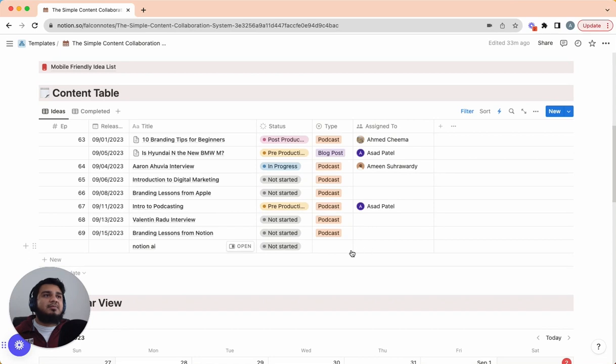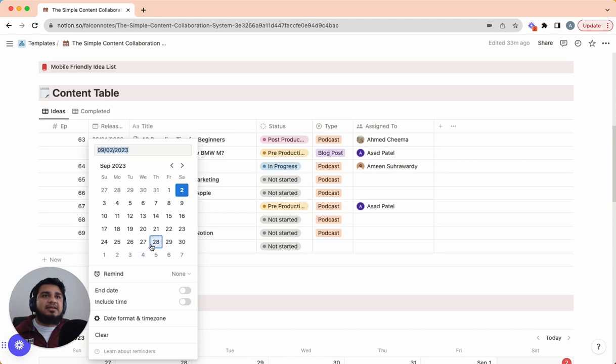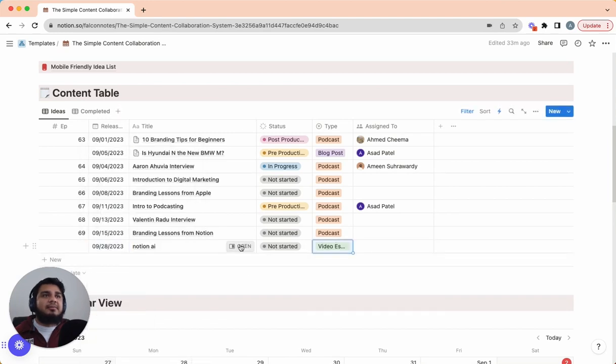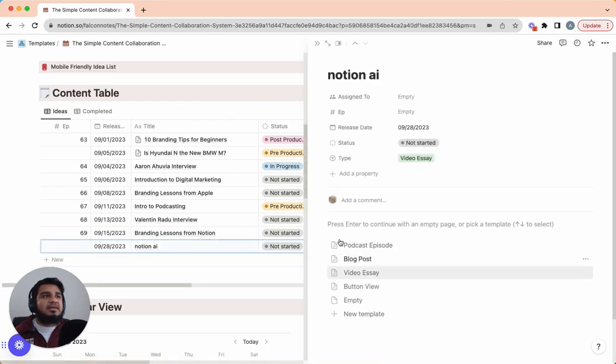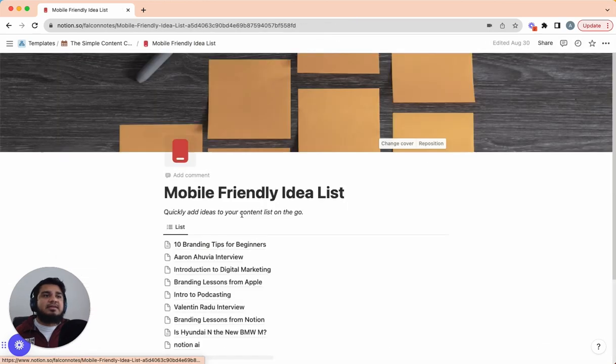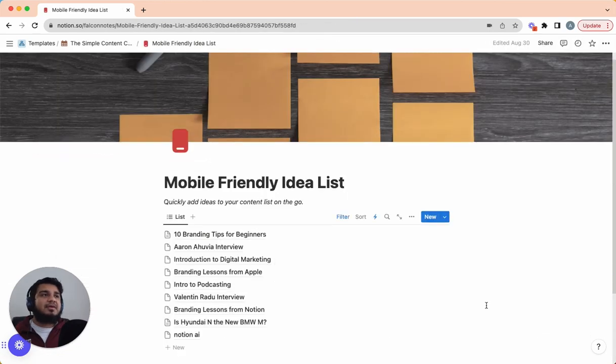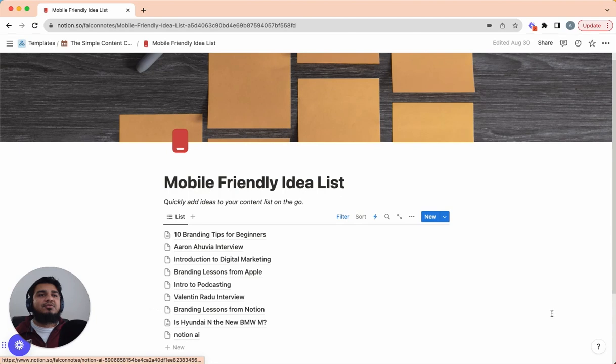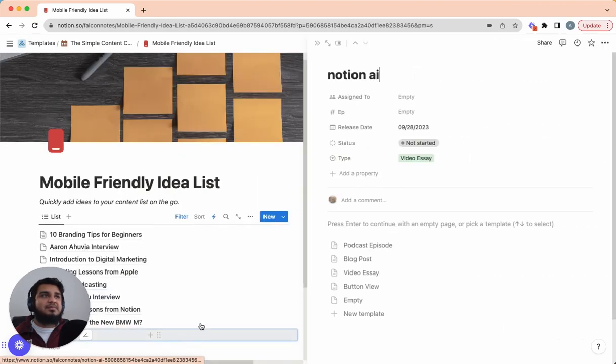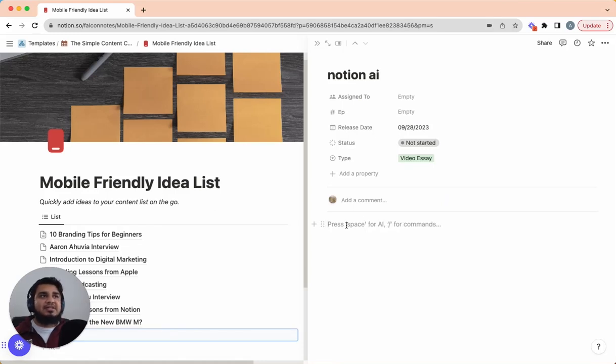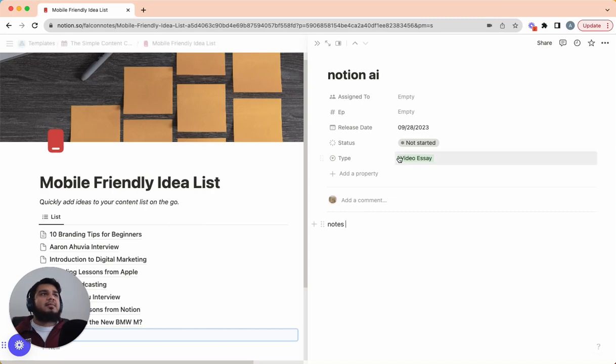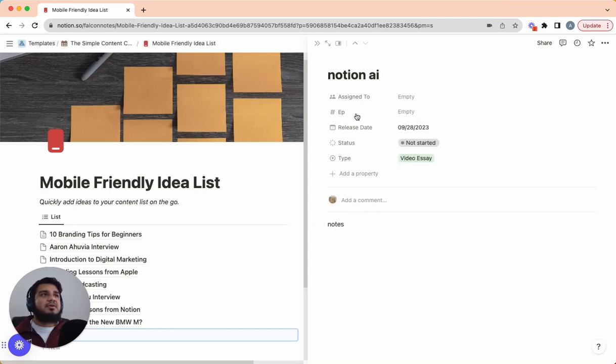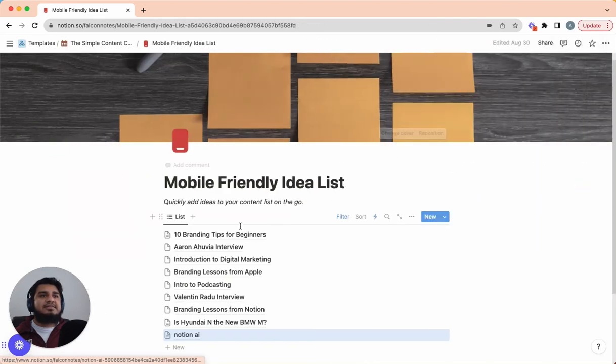Now when you get back on desktop, you can just go in, you can assign a date to it. You can say, hey, this is going to be a video essay. And then you can open it up, you can add your notes. Now if we go back to the mobile-friendly idea list, you'll notice here we don't have any dates, we don't have what it's assigned to, what the status is. We strip that all away because this is meant to be just a quick capture system. And so if you did have time and you wanted to add more, you could just open this up as a page and then start adding those details. You want it to be a video essay, you can add the video essay template, or you can just add general notes. And that is pretty much it for this template.